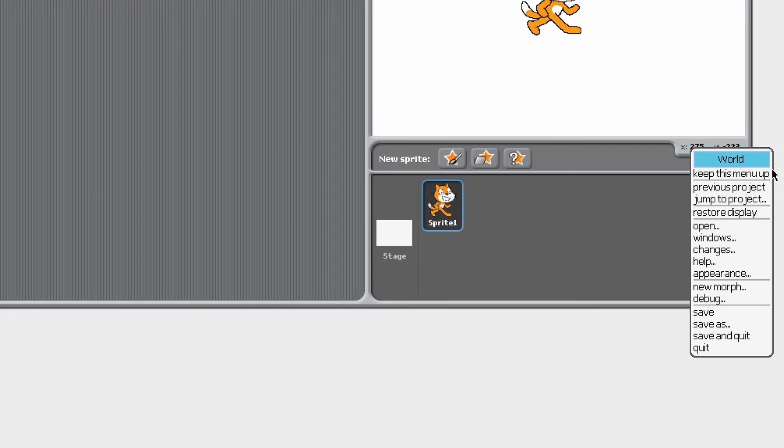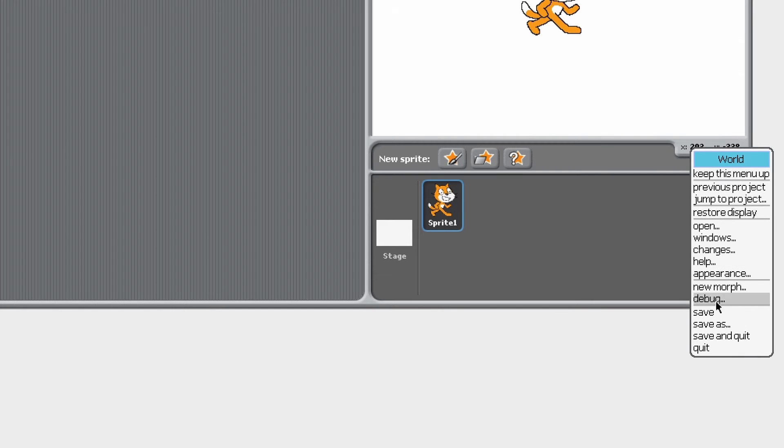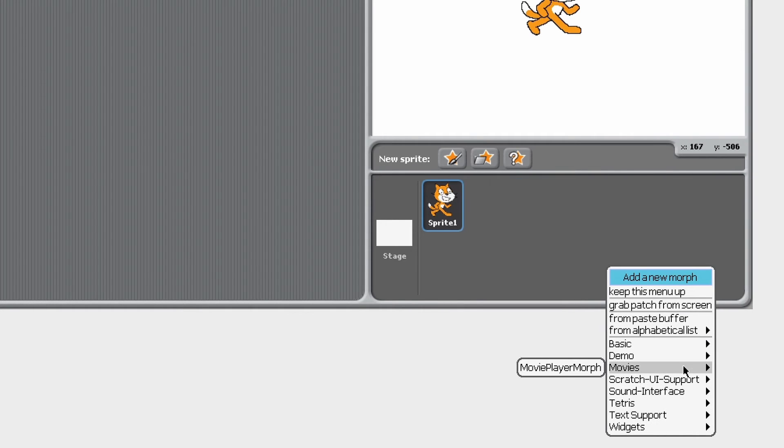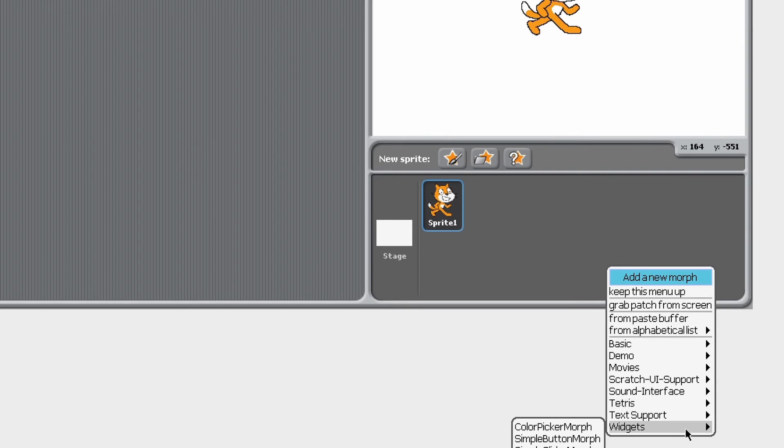If we just click on it we see the world menu. Let's just say new morph - you can see a bunch of morphs. We've got movies, Tetris, sound, interface, some stuff like that, but Tetris is what we're here for.